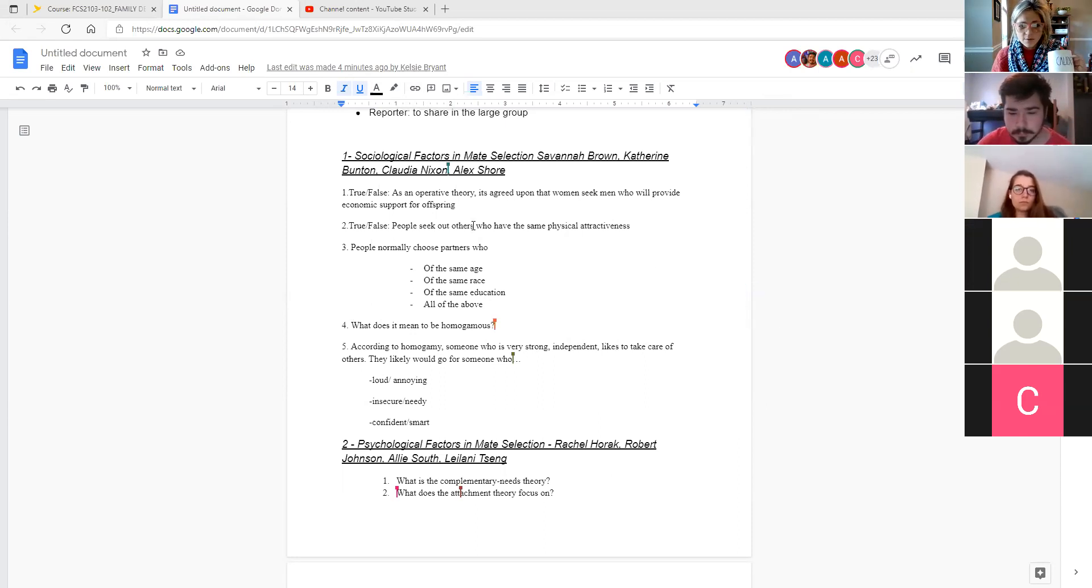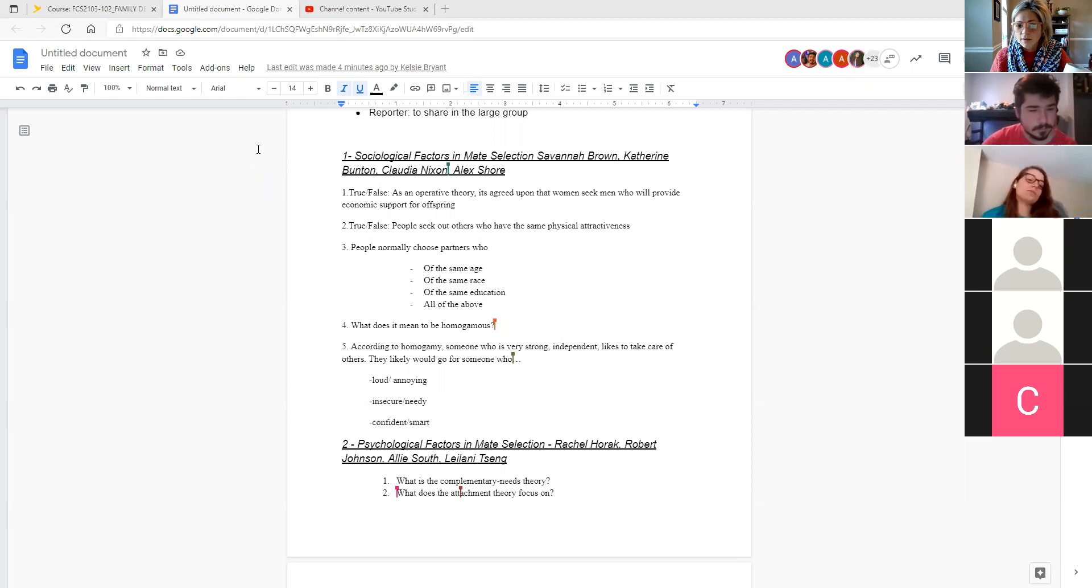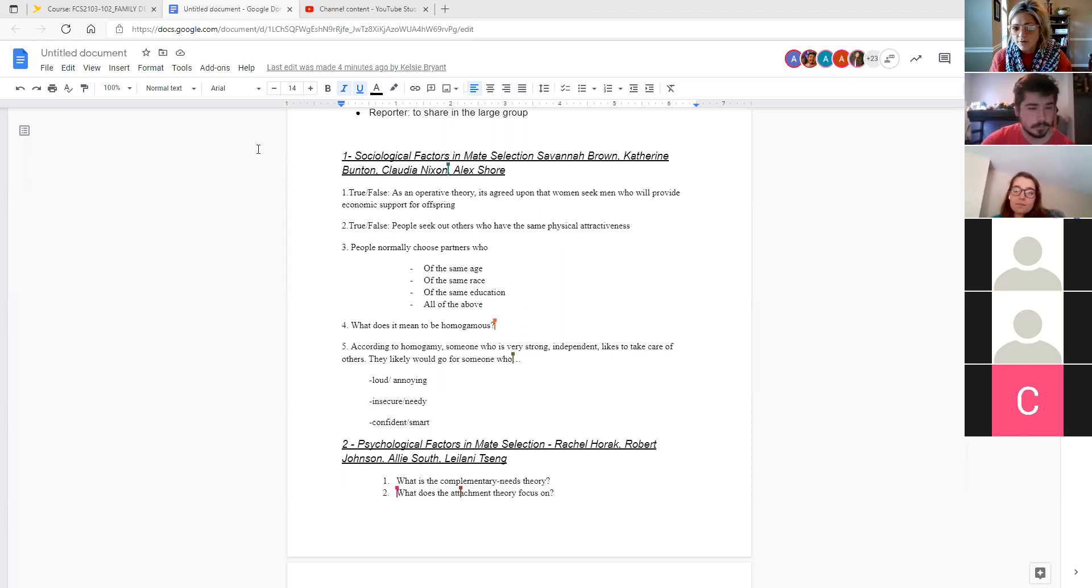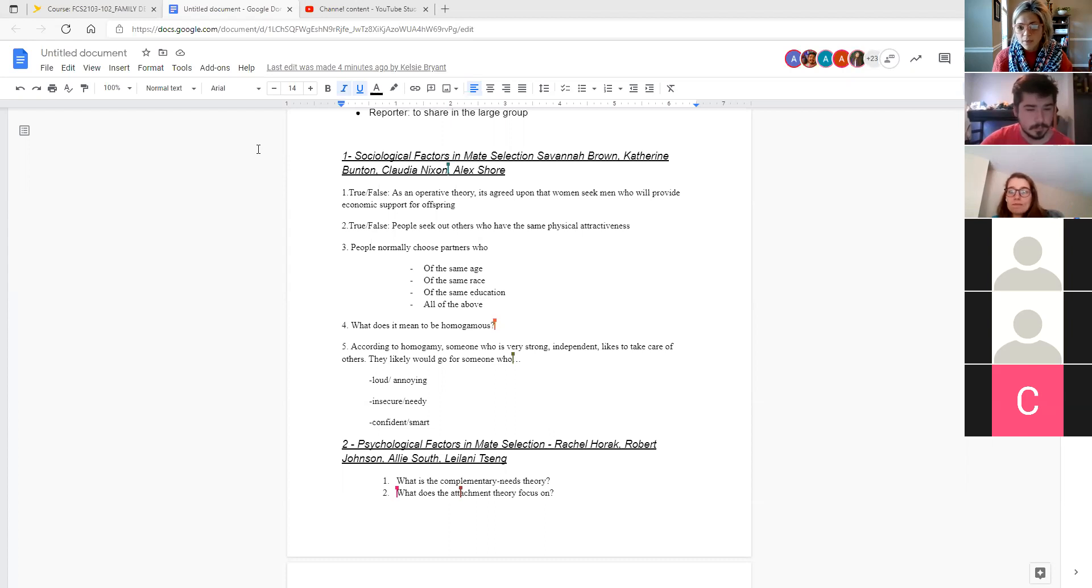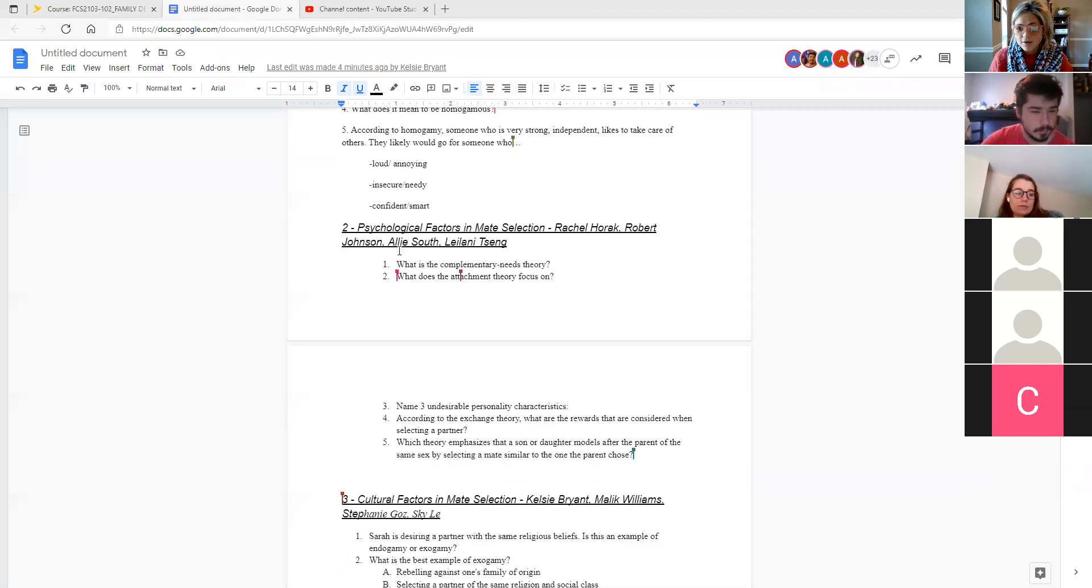Someone says confident and smart, C in the chat. Right. Because we're talking about like attracts like. And so someone strong, independent, likes to take care of others would likely be attracted to a similar natured person.